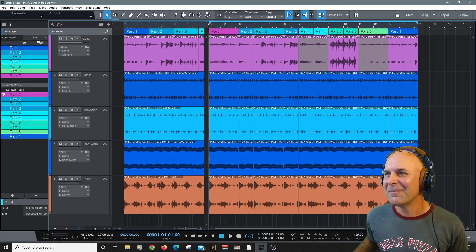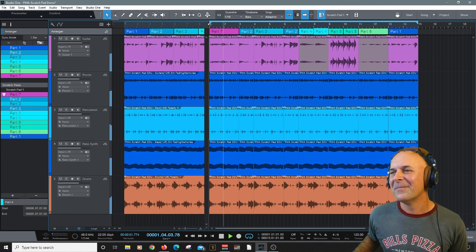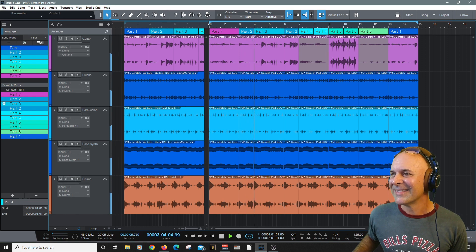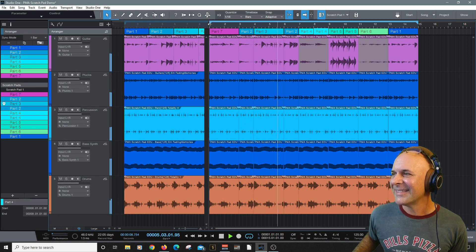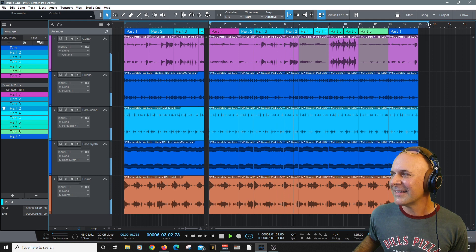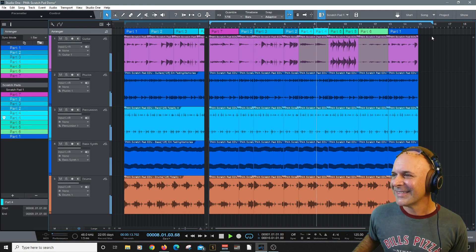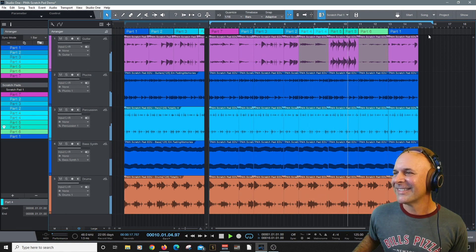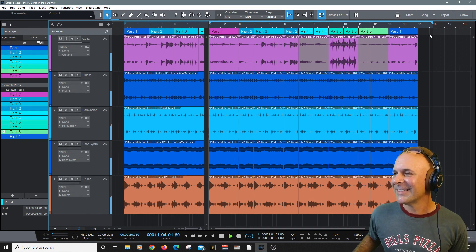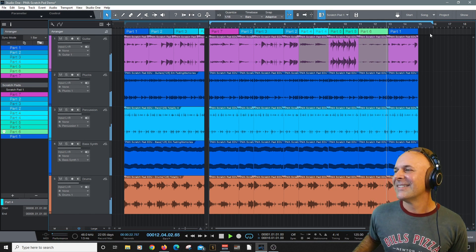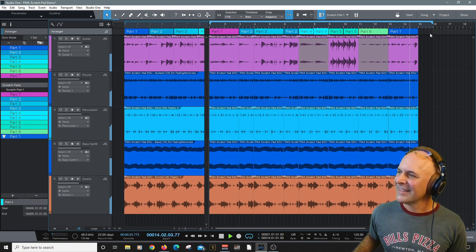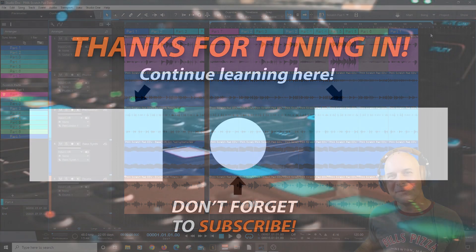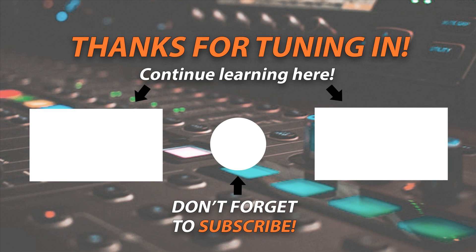Thank you for watching. I hope you learned a lot from this video. Leave your comments below. Like, share, and subscribe.